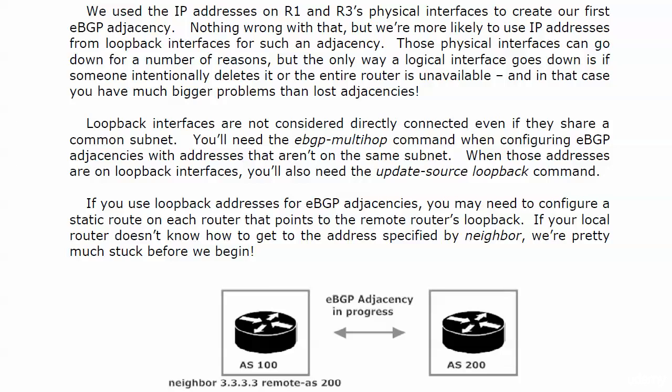Now if you use loopbacks, you've got to include a couple of extra commands. And this is one of the things that catches you, but you don't want to catch you on exam day. Because you'll know first off it's an odd little BGP rule. Loopback interfaces aren't considered directly connected even if they share a common subnet. You'll need the EBGP multi-hop command when configuring EBGP adjacencies with addresses that are not on the same subnet. So you'll need that anytime you're using loopbacks.